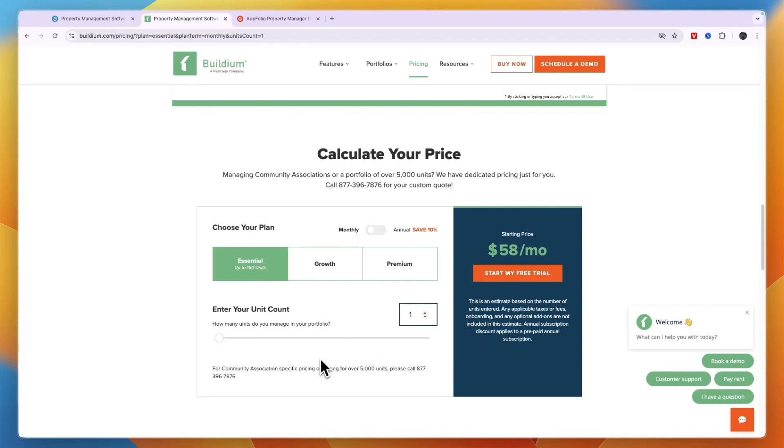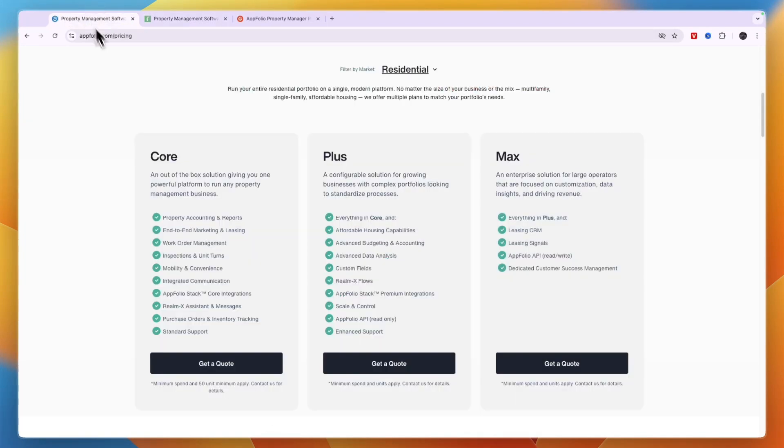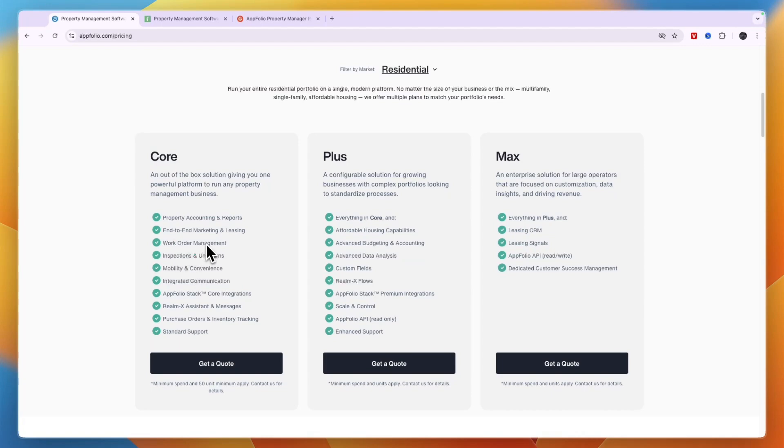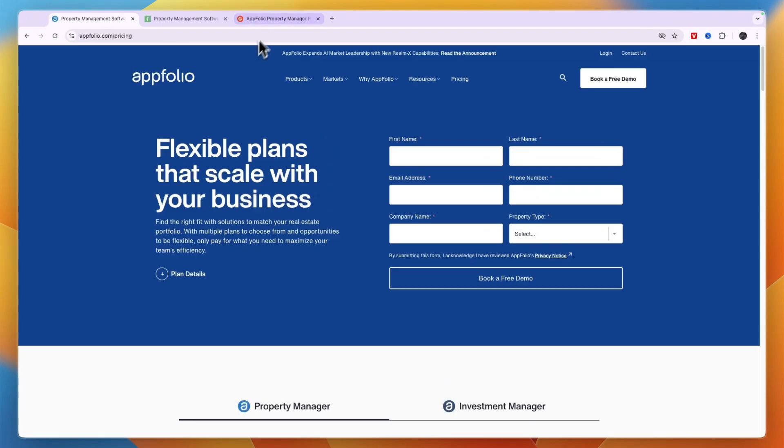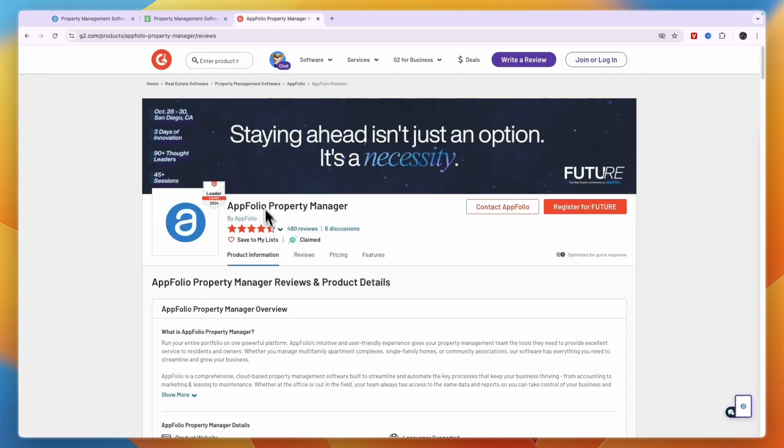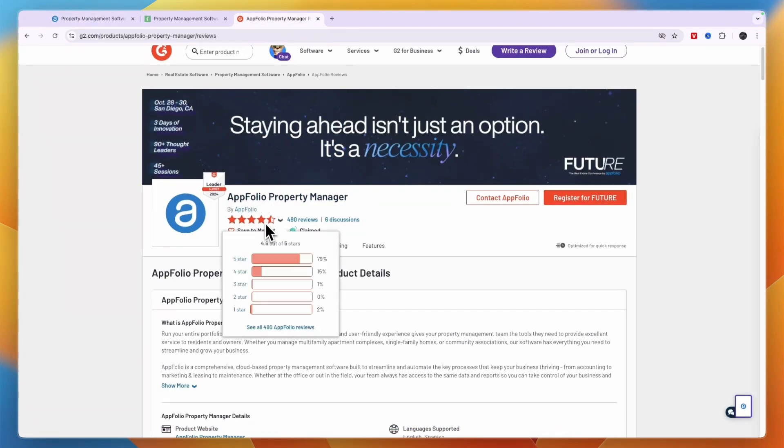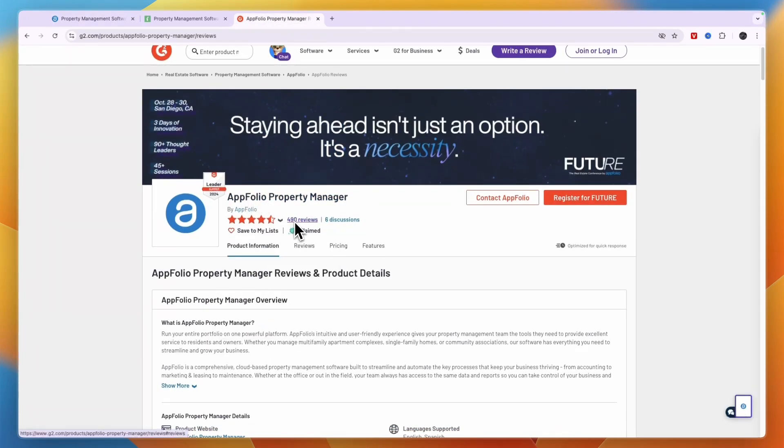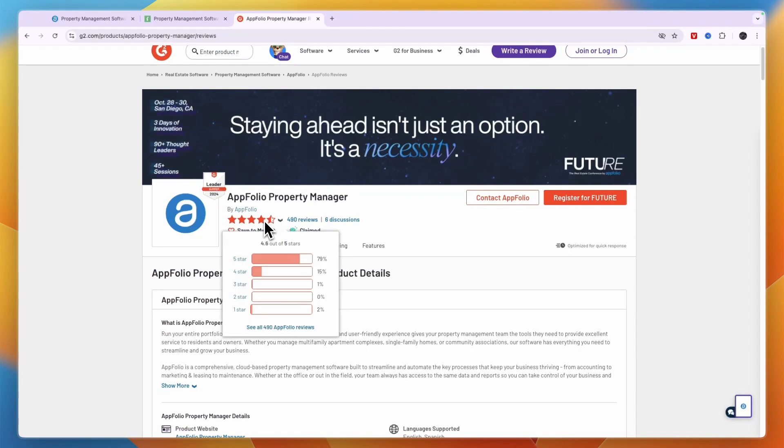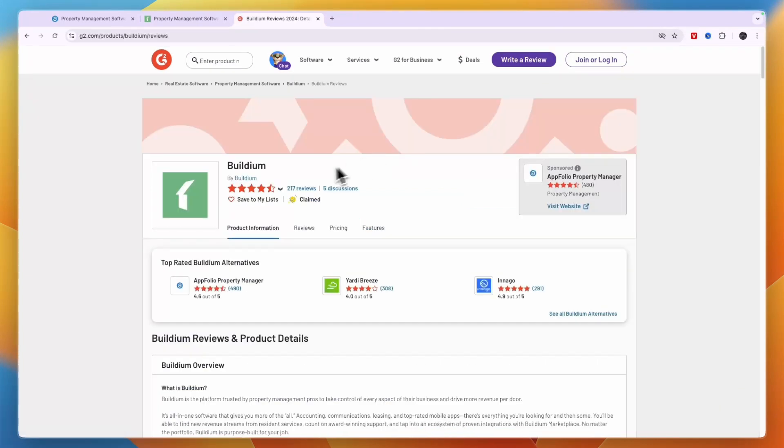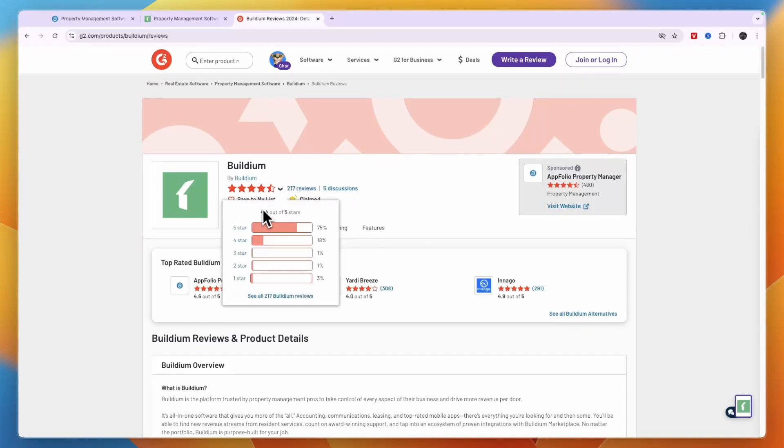But the starting price for Buildium is only $58 per month which is less than the $100 per month minimum for the AppFolio subscription if this one is two dollars per unit per month which I think it is. Now if you look at their customer reviews you can see AppFolio has 490 reviews and it scores 4.6 stars out of 5. Buildium on the other hand has 217 reviews and it scores 4.4 stars out of 5, so it has less reviews and it scores slightly lower.